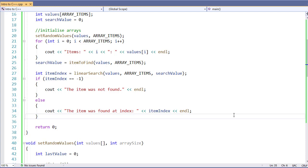But it gets to be even a more dramatic improvement as your arrays grow in size. For example, going from 100 to 200 means you only added one extra search. Going from 200 to 400 is just one more search. That means if you increase the size of your array from 100 up to 1,000, you're only looking at about three, maybe four more searches. So it becomes a very efficient way to do a search.